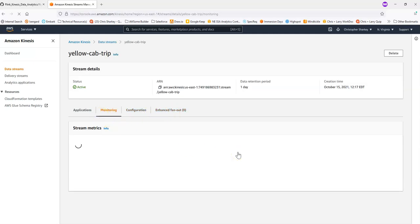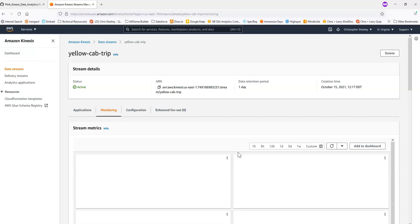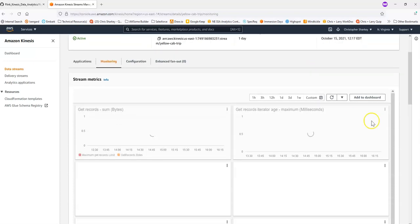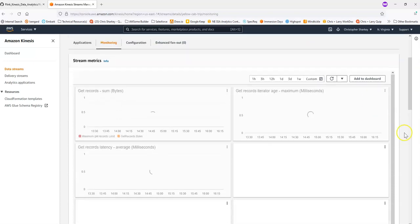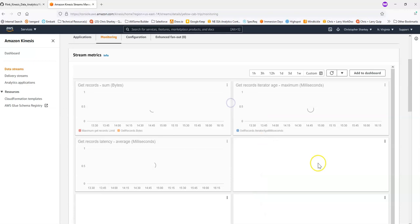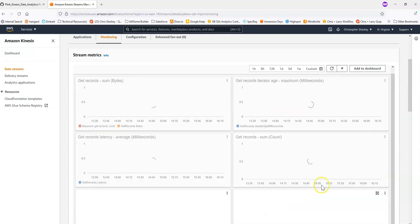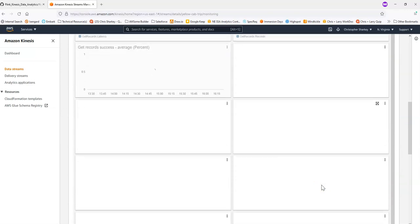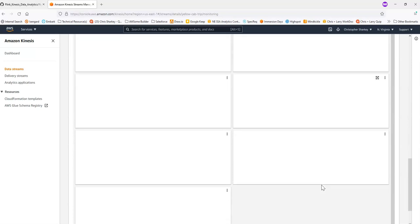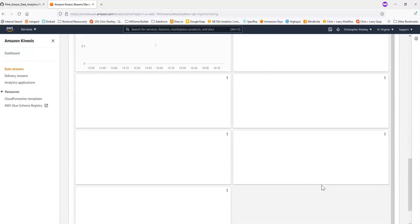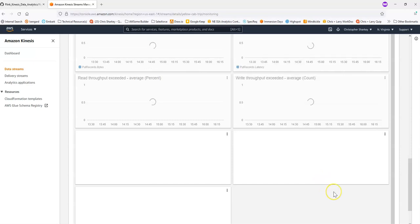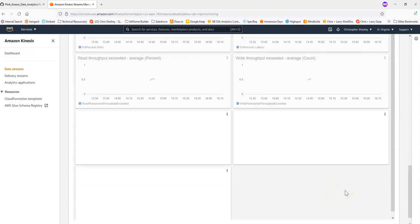There is a bit of a lag by, I've noticed, maybe a couple of minutes or so between these charts updating and the messages being sent. But if we were to leave that console application, this Python program running for maybe a couple of minutes, we would see that some of these charts would start to show us that there's messages that are being sent successfully to Kinesis data streams. So this is another way that you can validate that your messages are actually being sent.